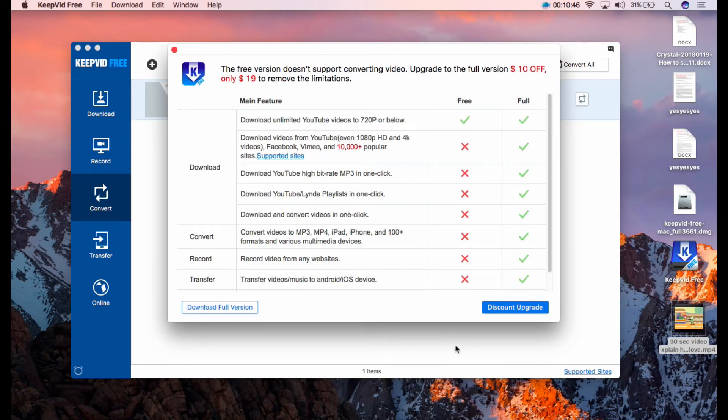However, to continue with this action, you must upgrade your KeepVid into the full version.